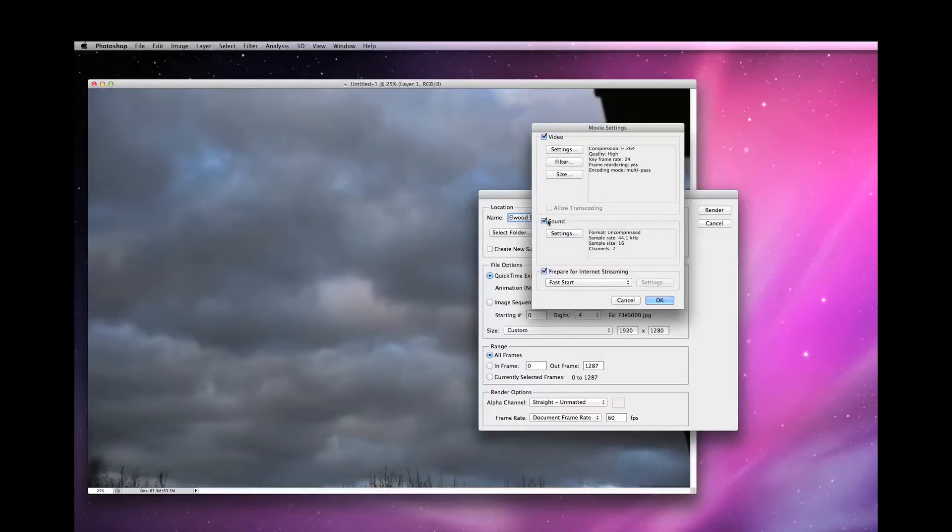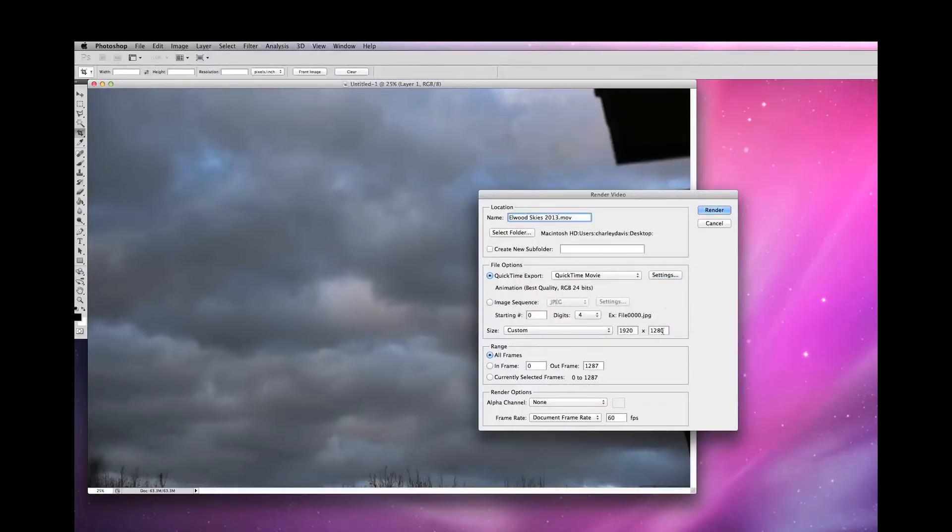Now deselect the sound and OK. I've chosen a size which preserves the original aspect ratio, then press Render.